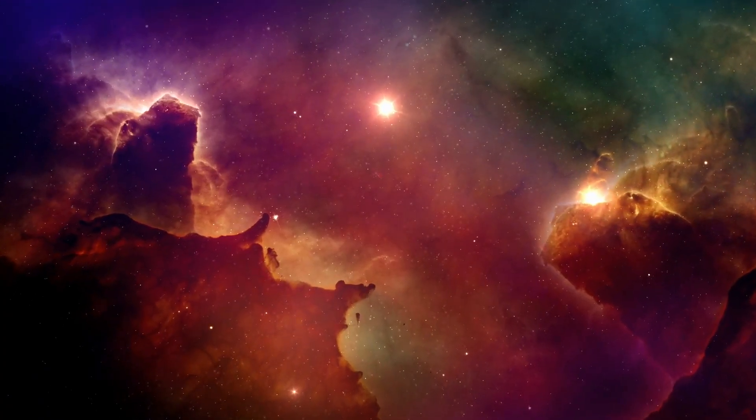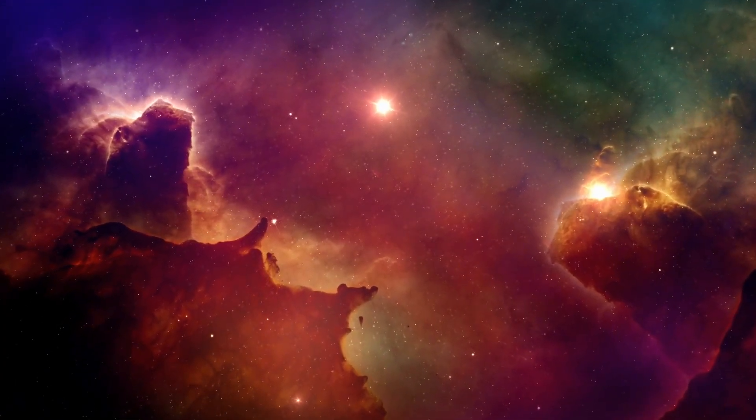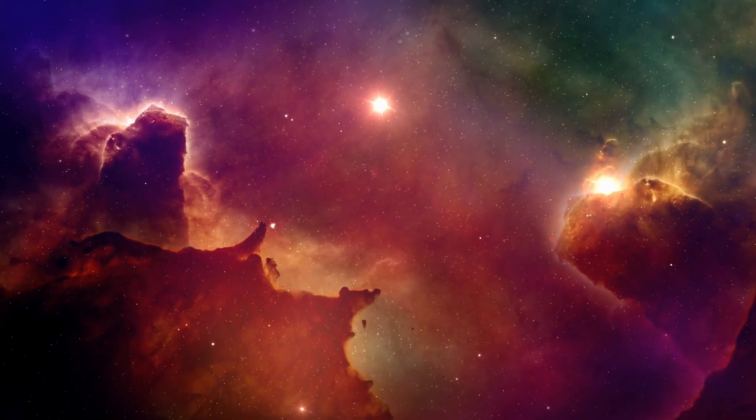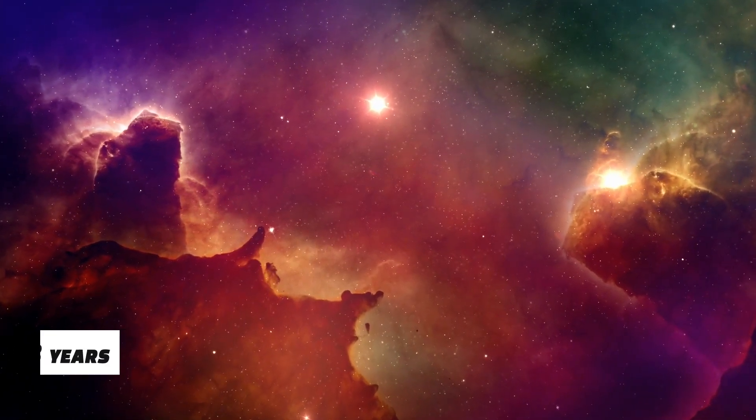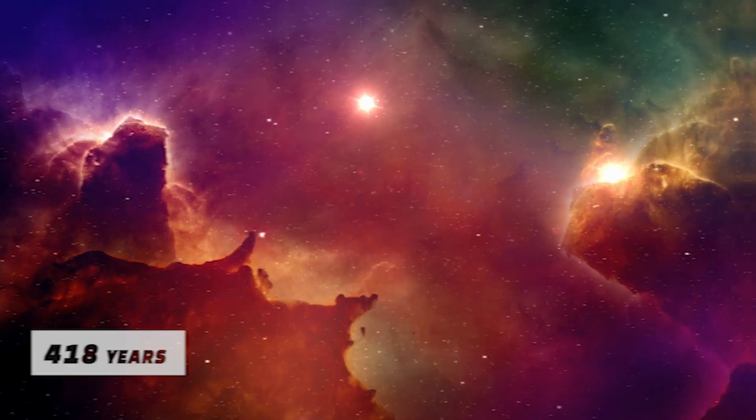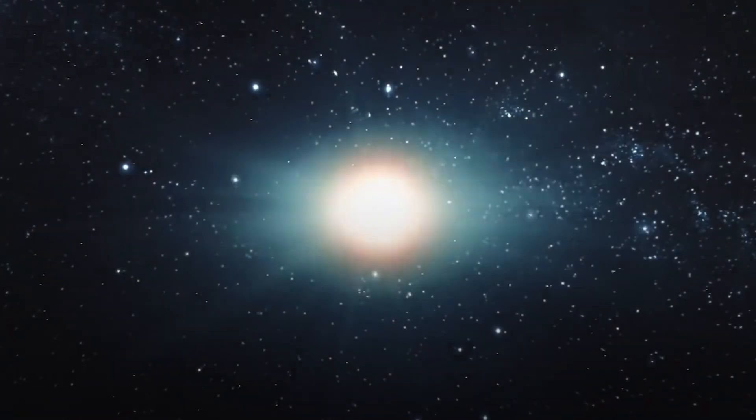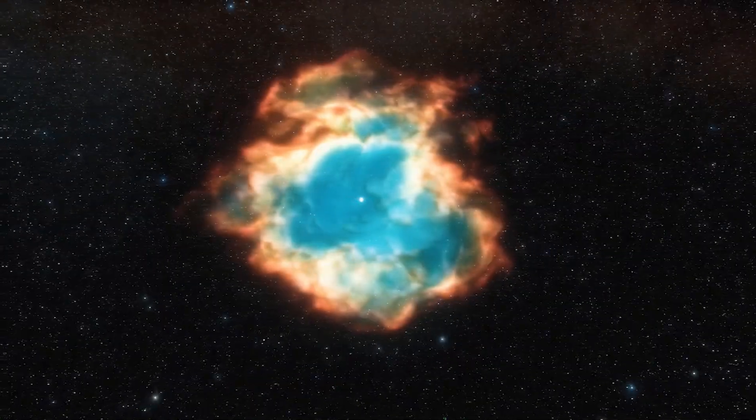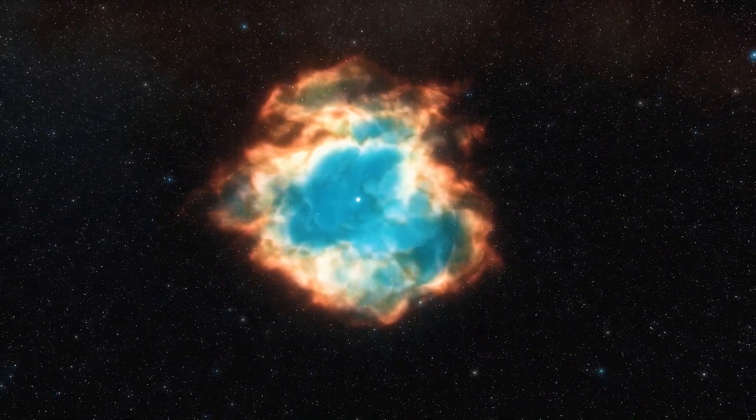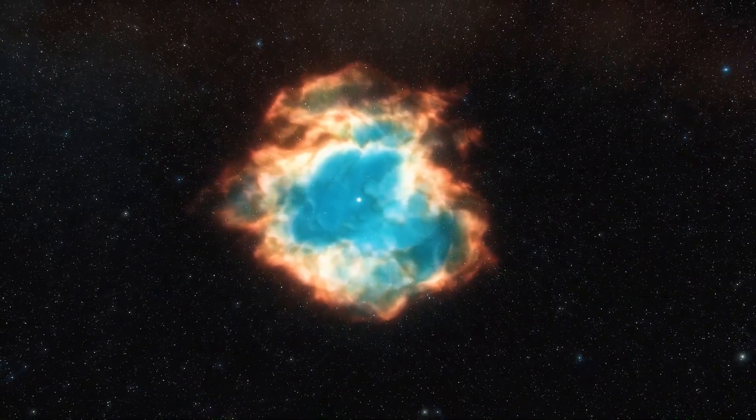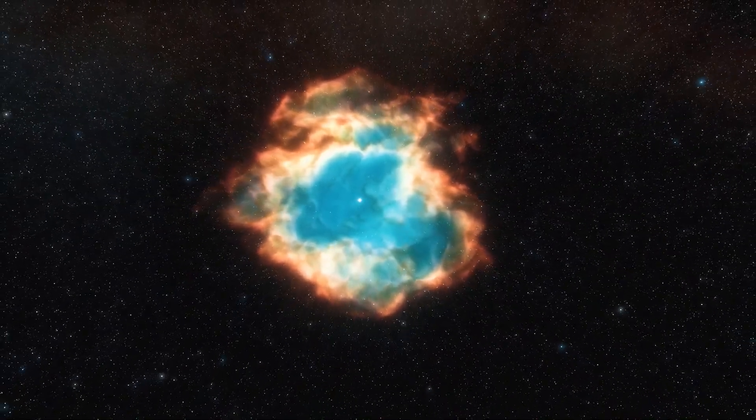To put it another way, it has been a very long time, exactly 418 years, since we last witnessed a star exploding in our galaxy. Is it possible that a bright supernova could soon appear in our neighborhood?